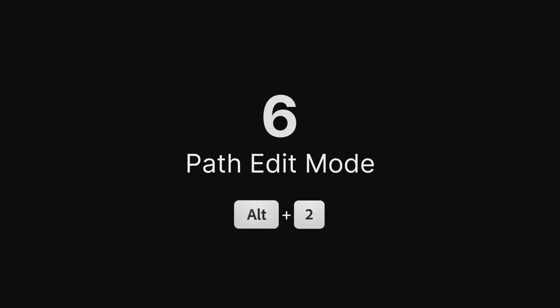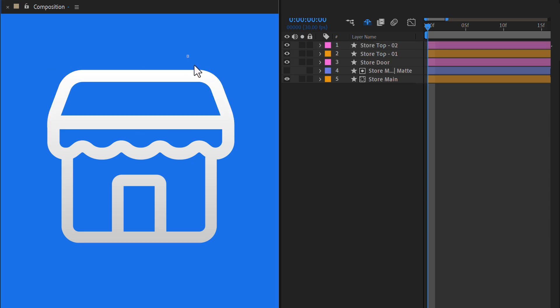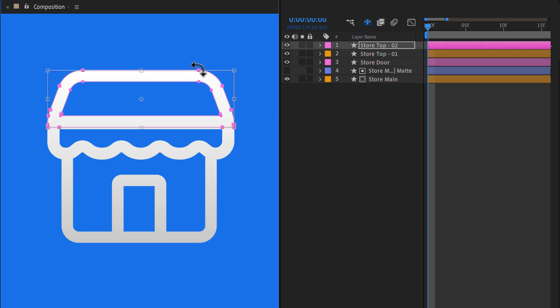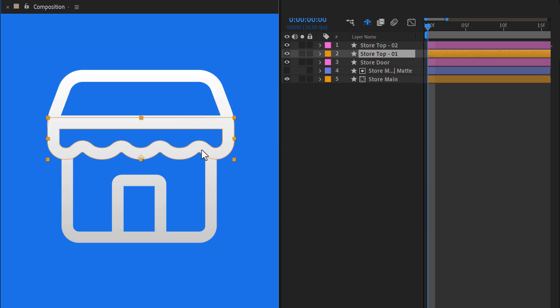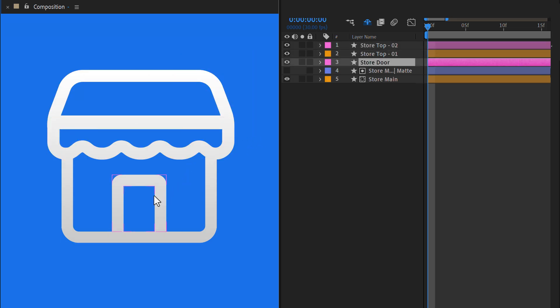Path Edit Mode. Selecting vertex points on shape paths in After Effects can often feel like a challenge. This shortcut makes it easier to select and edit points on paths with precision. It's super helpful when working with many shape objects.